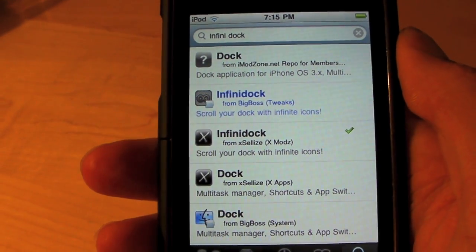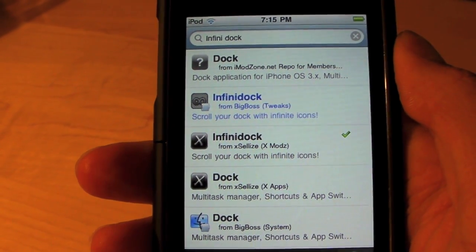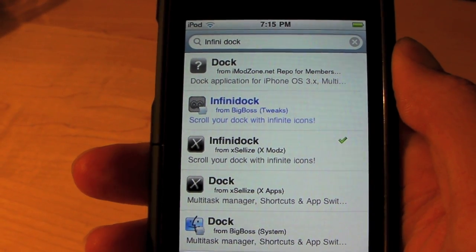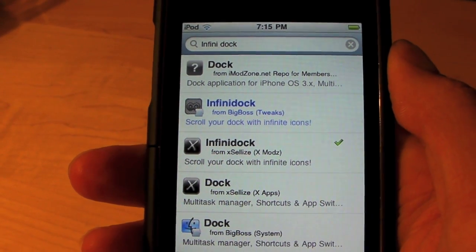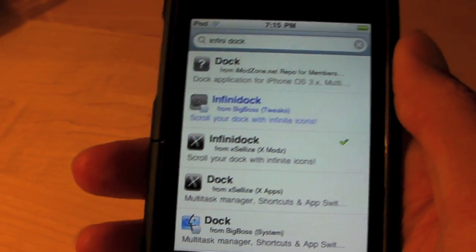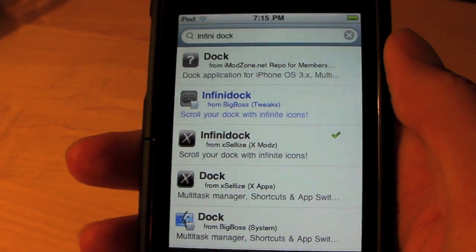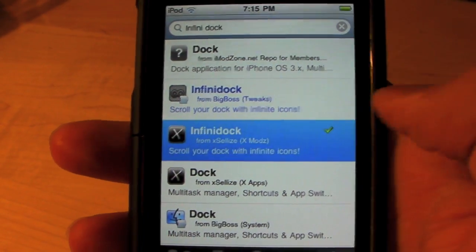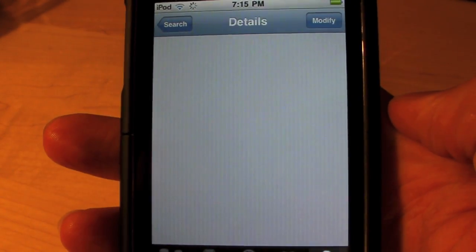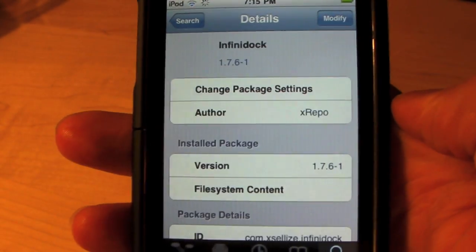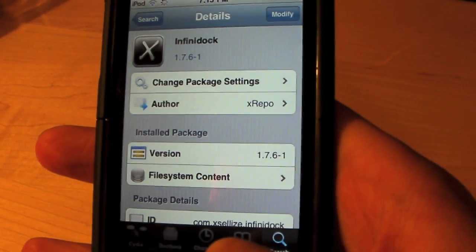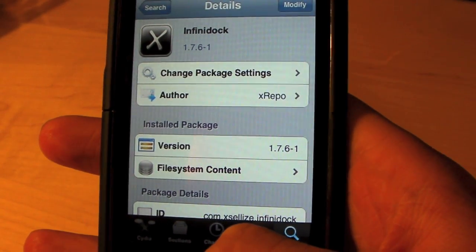In Cydia, just search for Infinity Dock. It is paid from BigBoss, so if you want to get it for free you'll need the xlize source — I'll put that in the description. You can just get it from xlize if you want it free.